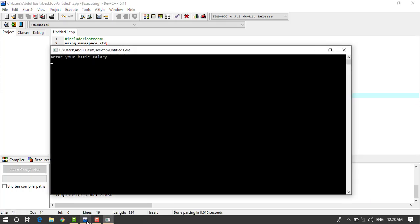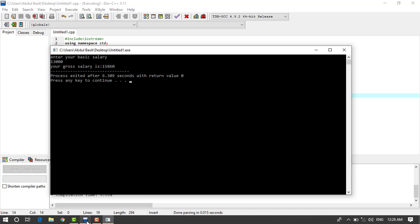So here I will enter my salary, for example 13,000. So this is my gross salary: 15,860.